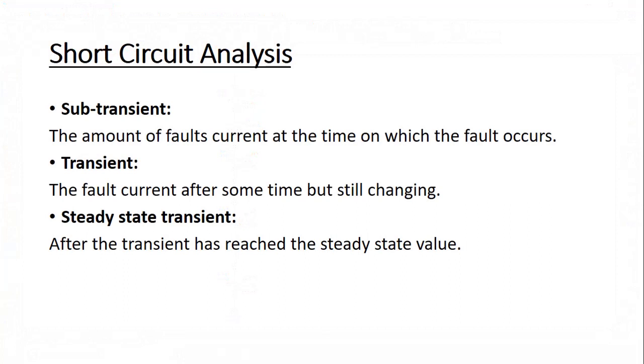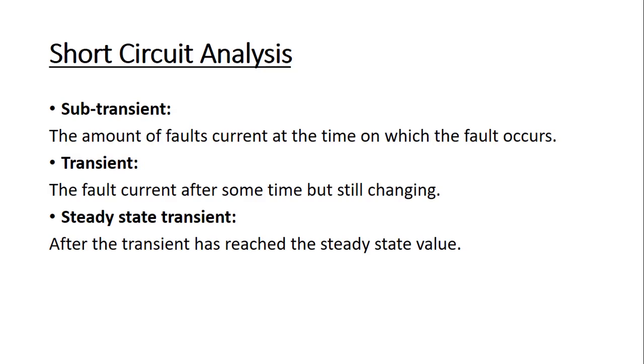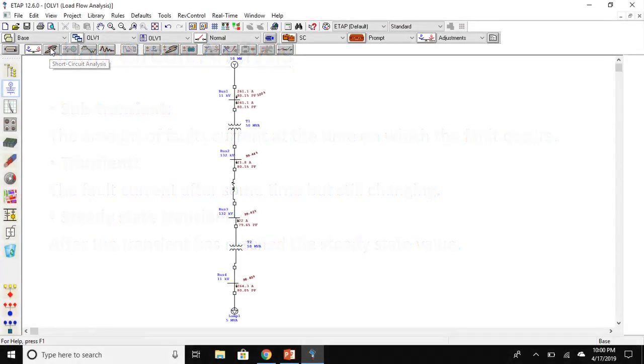We have four types of short circuits: line to ground, line to line, line to line to ground, and line to line to line. We have three types of short circuit currents: sub-transient, transient, and steady state. Sub-transient is the current at the time at which the fault occurs which is the highest, and steady state will be the lowest after reaching the steady state value.